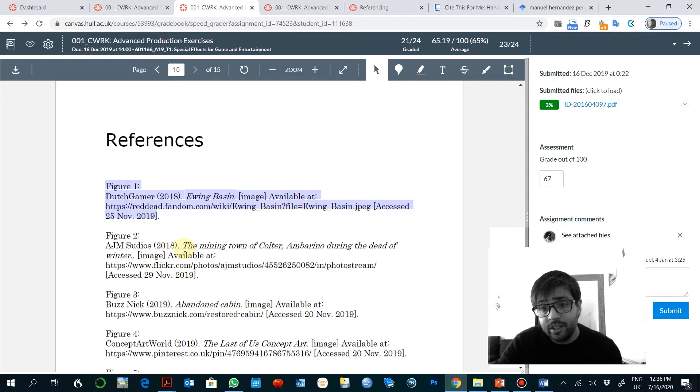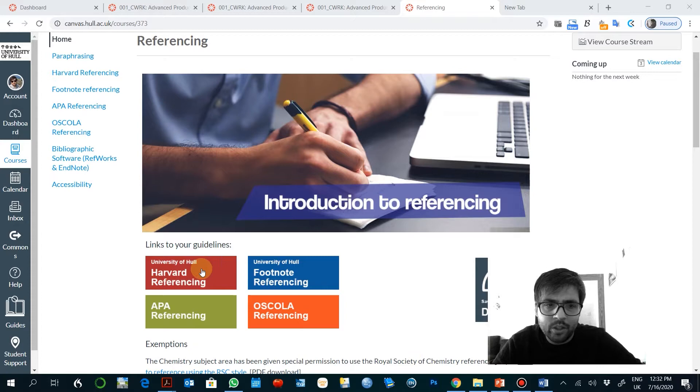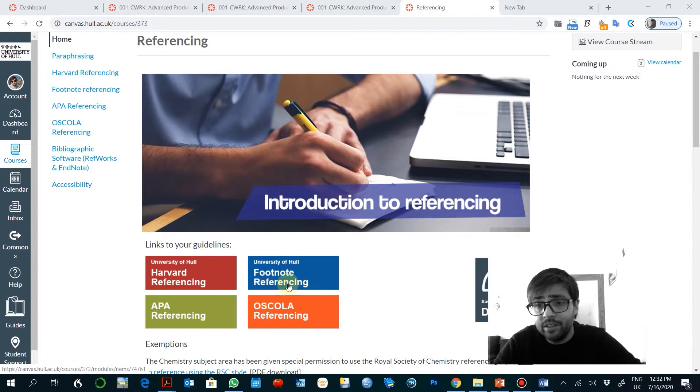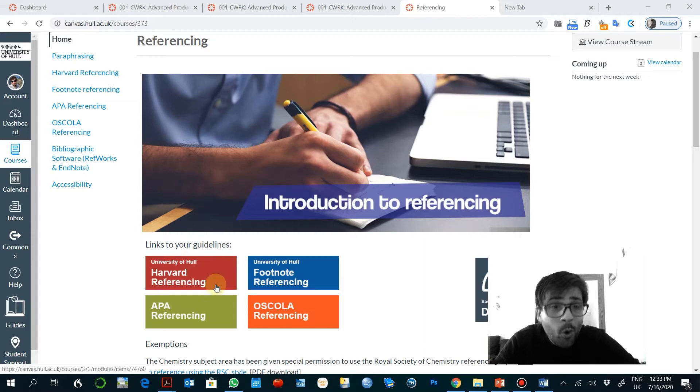So first of all, what is the style we need to follow? You might know this already, but basically University of Hull has four different styles that are supposed to be accepted in any academic work. At a school level we only really work with this format and I would recommend to follow only this system of referencing.